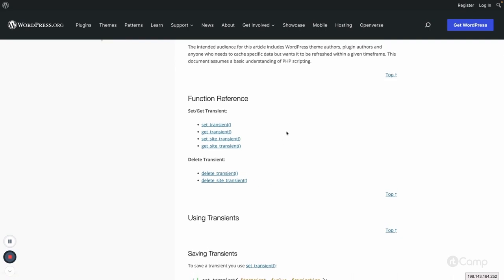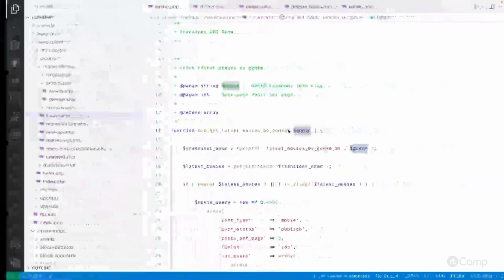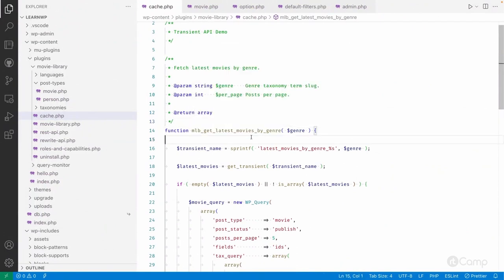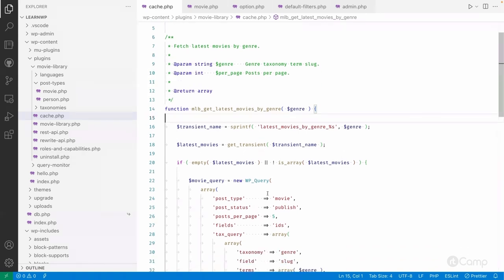I've prepared a quick, simple example where I've created a function called mlb_get_latest_movies_by_genre. There's a genre taxonomy assigned to movie posts, and I want to fetch the latest movies. I'm using five to fetch the latest five movies by a given genre term.